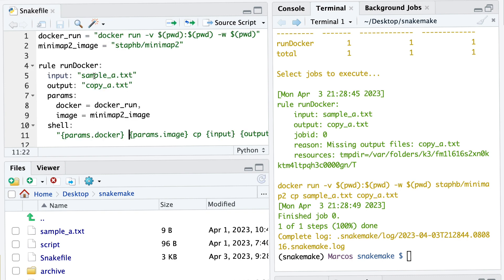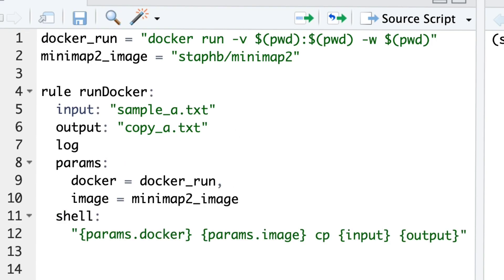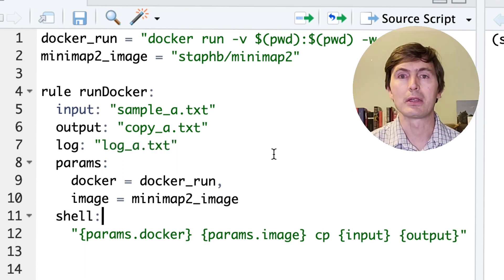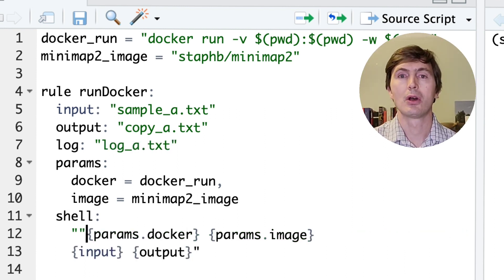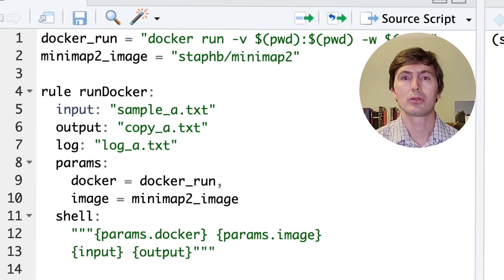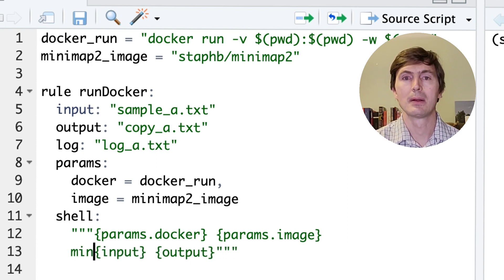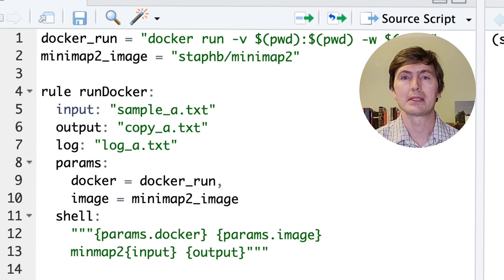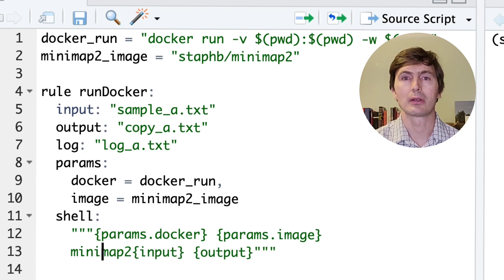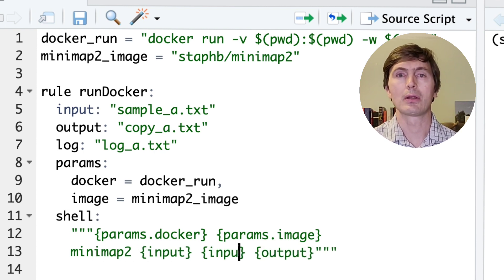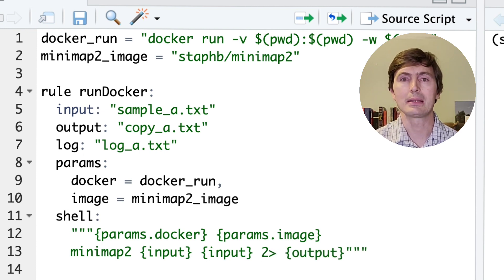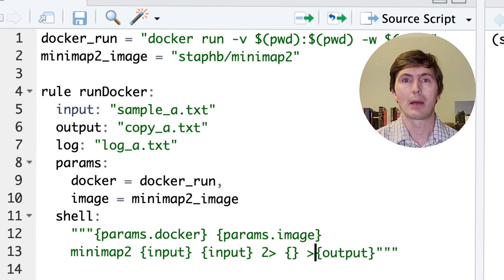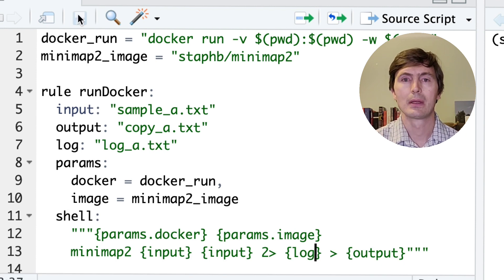Let's make sure that we are actually running a command within the image. We are going to create a log file here to show this. If you are not sure about what log files are, I recommend you check out our previous videos on debugging Snakemake. We are going to use the minimap function within the image, and we will give it twice the input so that it pretends to run something. It will not do much, but it will not break at least. And we will put whatever is going into the console to this log file.